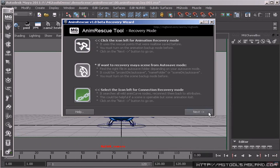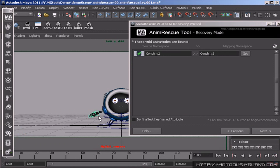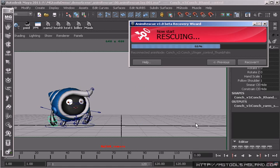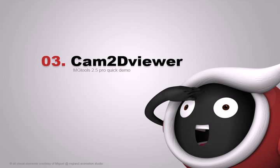There is one more recovery mode called connection recovery mode. It reconnects the wild animation nodes, which have no output connections yet, back to their proper attributes. This could be really helpful in some situations.